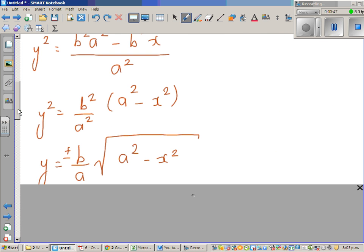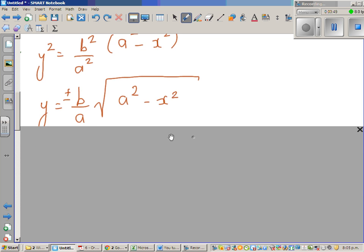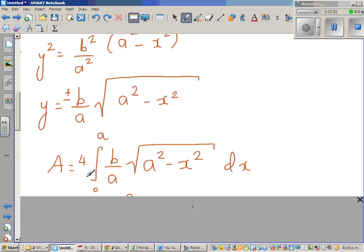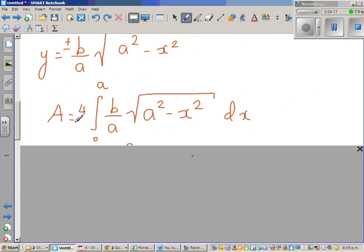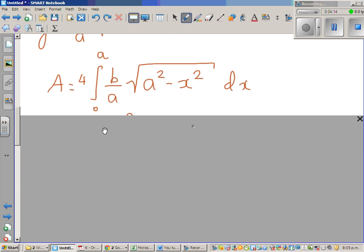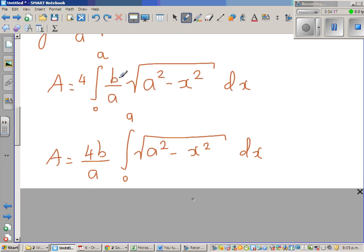Taking only the positive part, the area equals 4 times the integral from 0 to a. In other words, we are adding up all the infinitesimally small rectangles from 0 to a, which gives us this first quadrant part of the ellipse — that's why we multiply by 4. Since 4b and a are constants, this leads to 4b over a times the integral of the square root of a squared minus x squared dx.